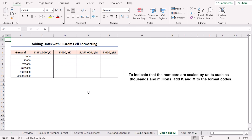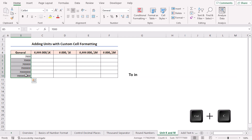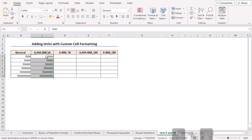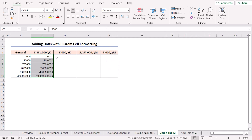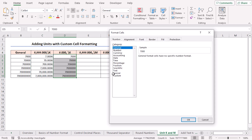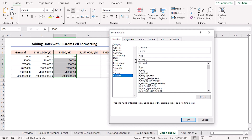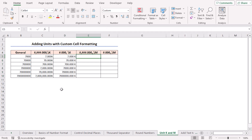To indicate that the numbers are scaled by units such as thousands and millions, I'll add K and M to the format codes. Copy and paste the range, press Ctrl+1. In the Custom section, I'll write the previous example's code, then place a comma and add a backslash and write a capital K. Click OK — you can see the output with the unit K. If you add a space between the comma and the backslash, it does the same but makes the result more readable. For millions, write M instead of K.